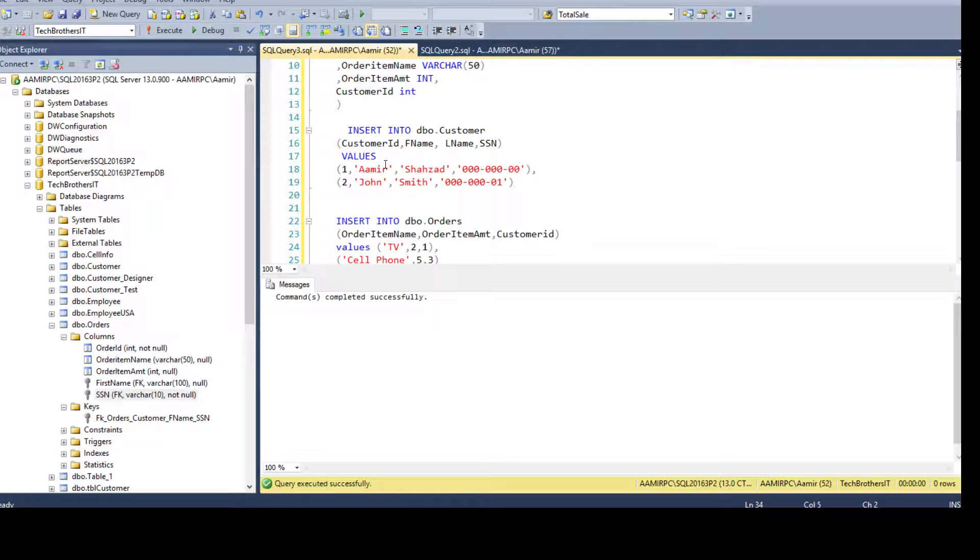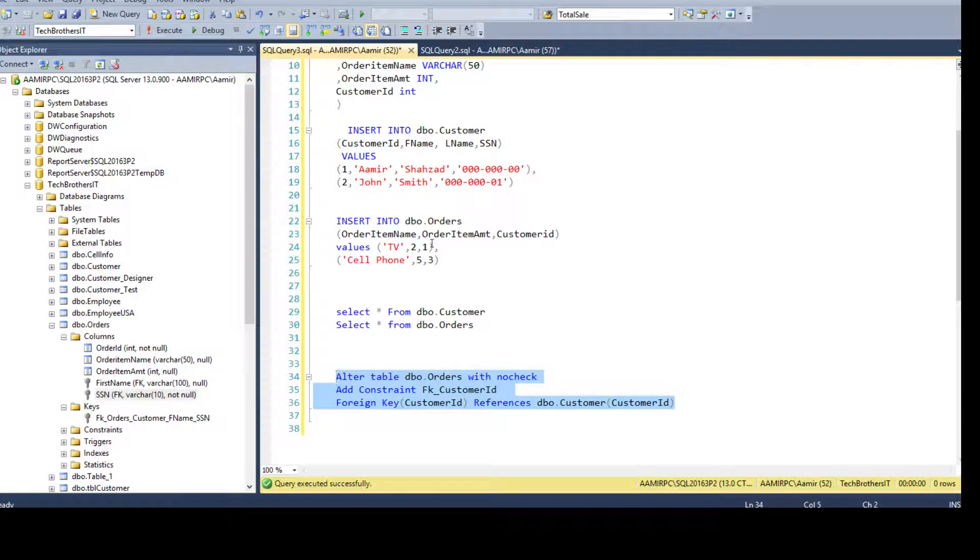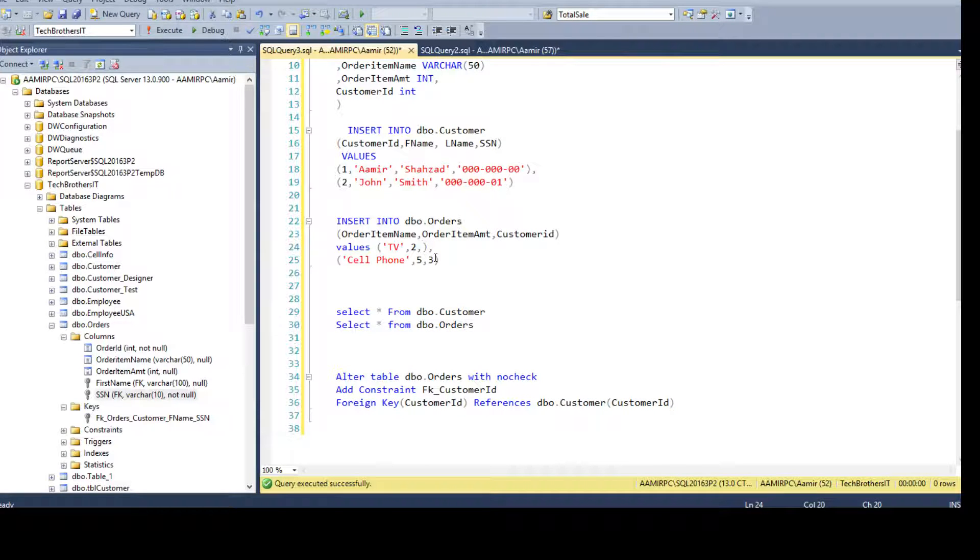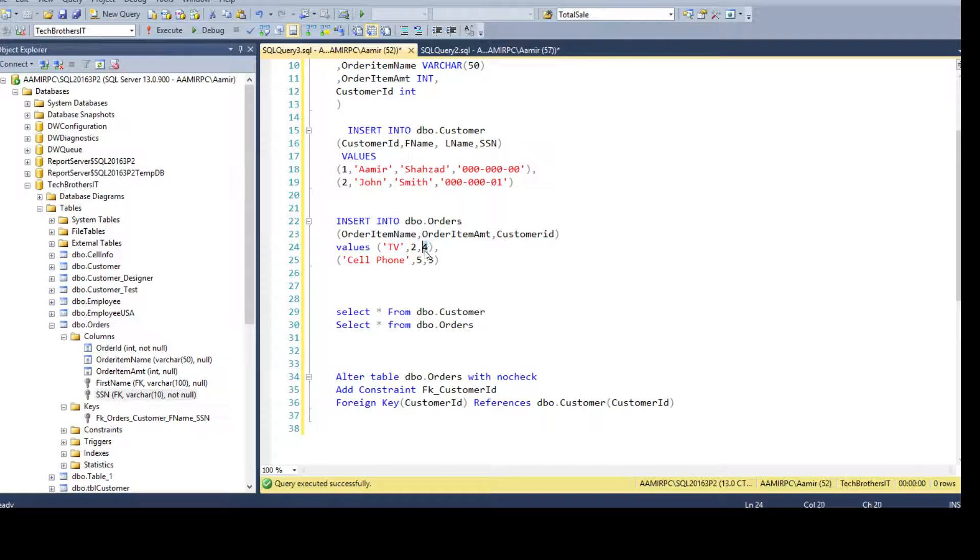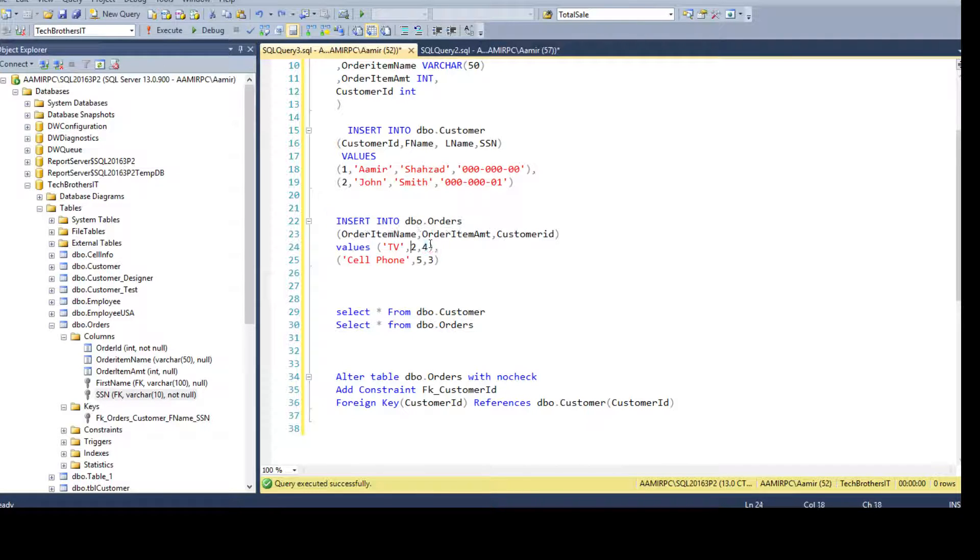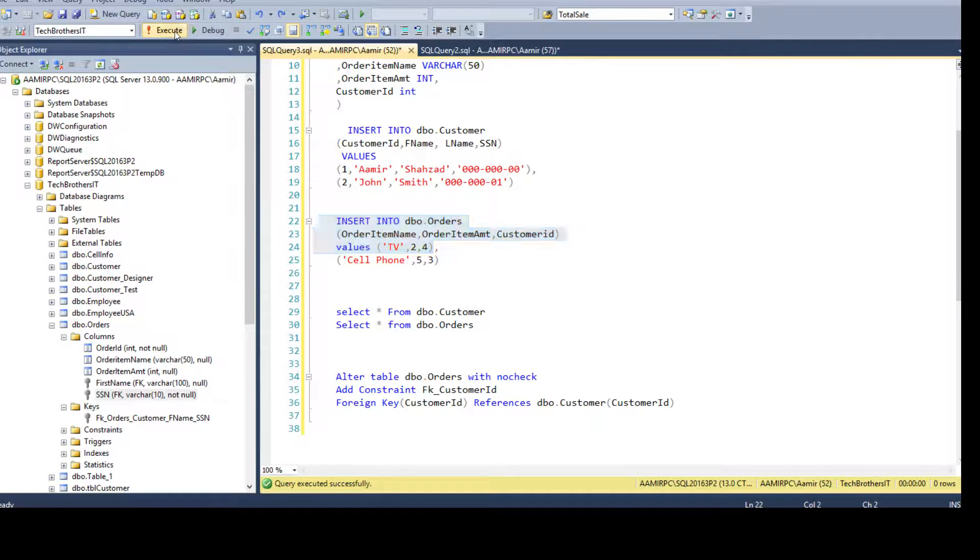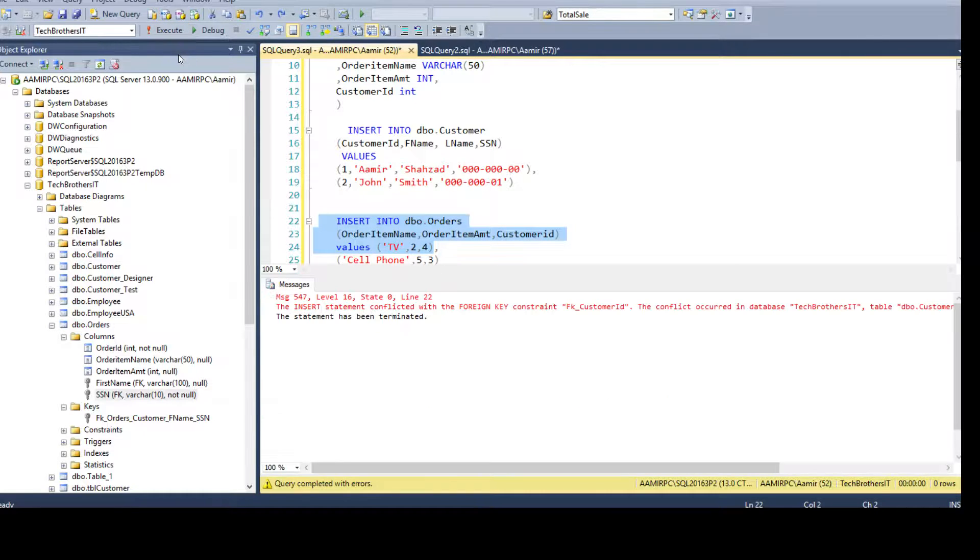But once the foreign key constraint will be added, now the foreign key constraint is added. Now if you try to insert any value, let's say 4, that does not exist here. You see, we have only customer 1 and customer 2, and I'm trying to insert 4 here. If I run this statement, it will throw an error.